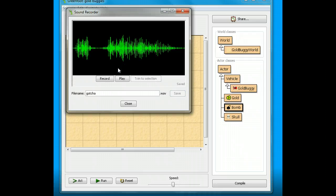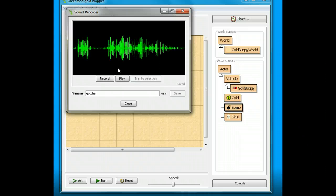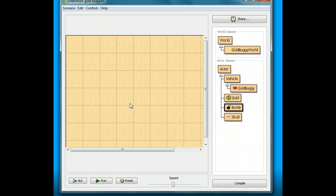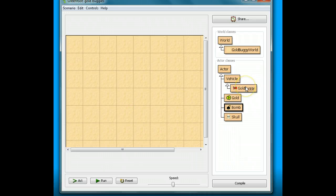I want you to do that right now. Open up your sound recorder, create a Gotcha.wav file, and say Gotcha — or whatever you want to say when you get the gold. Now I'm going to close that, and I want to make the gold buggy say that when I grab the gold.